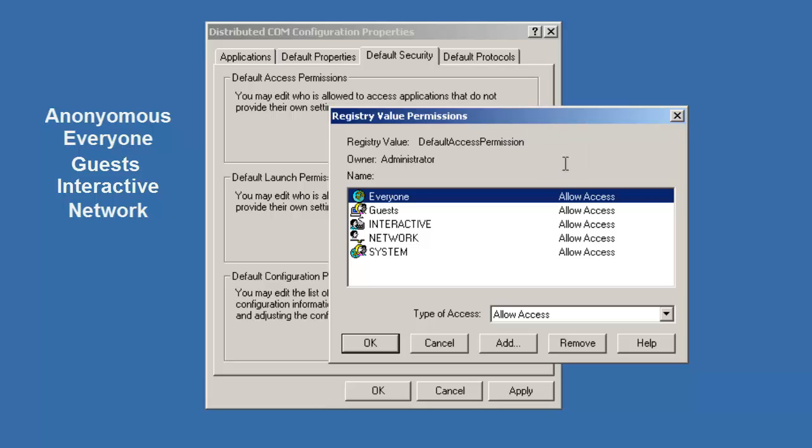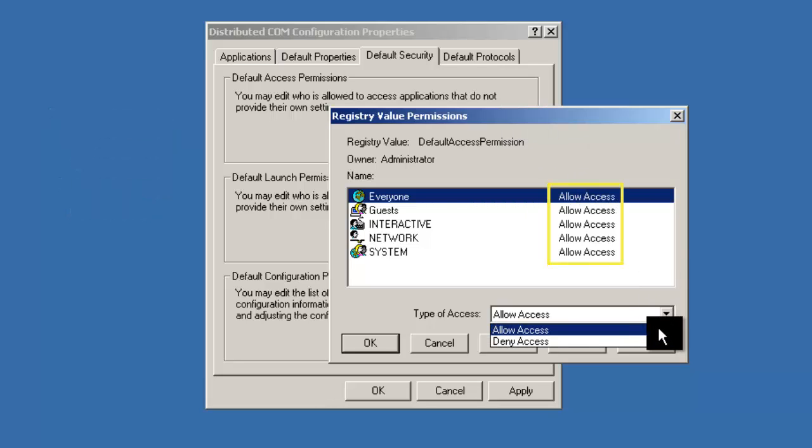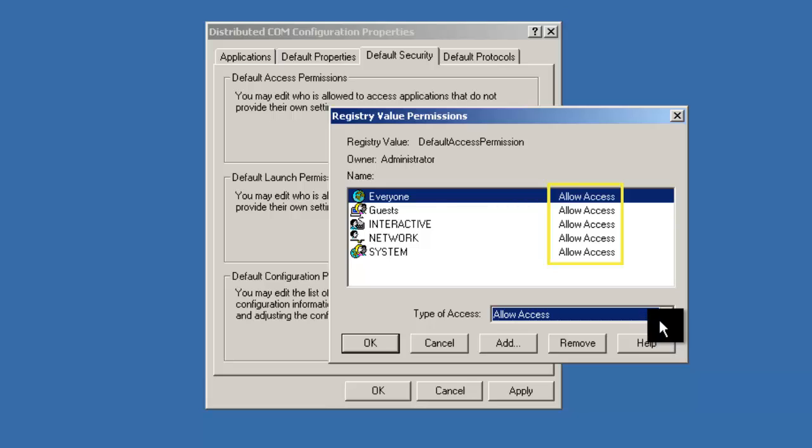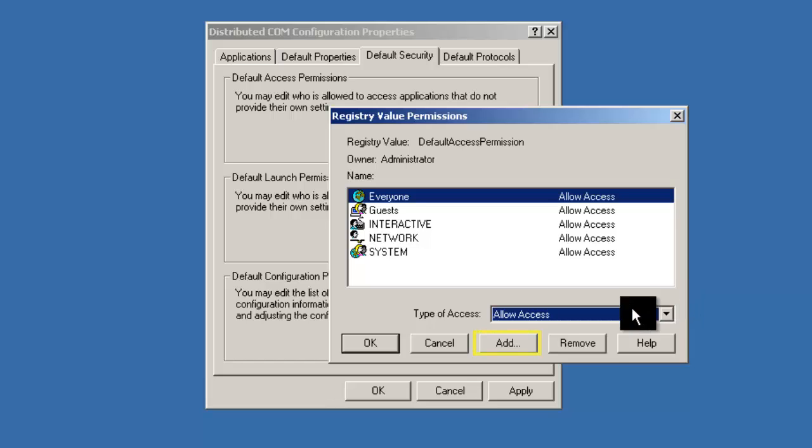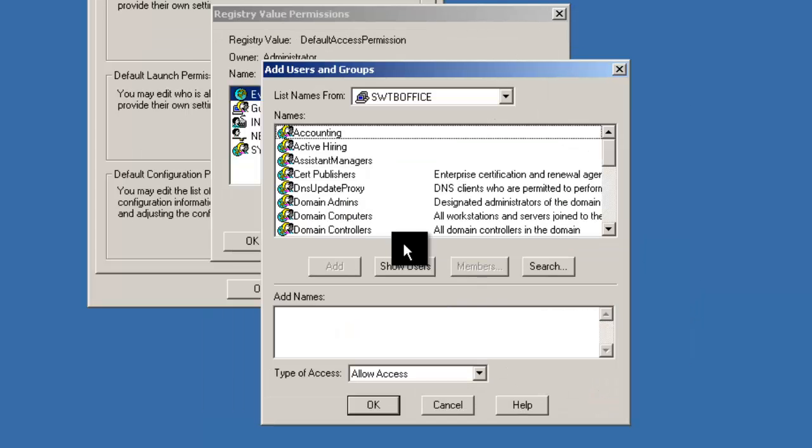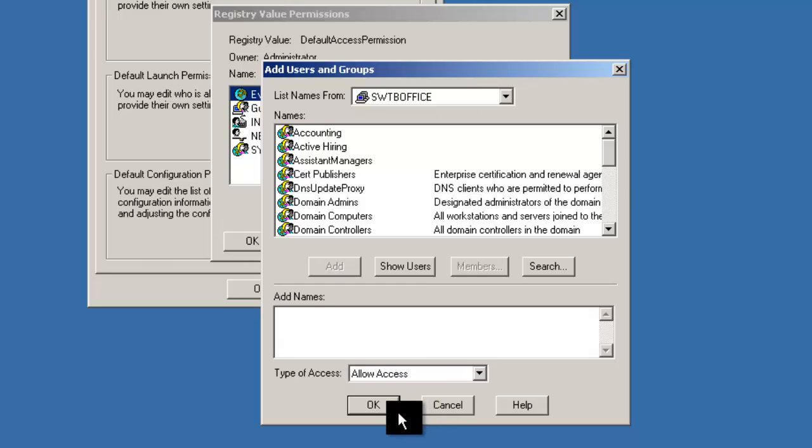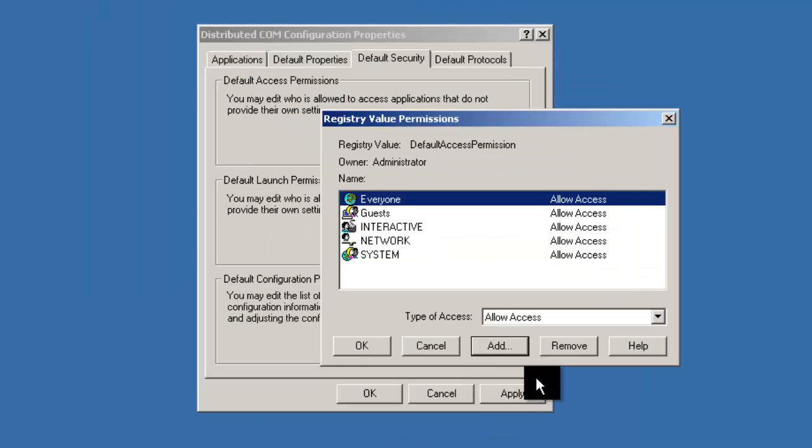Ensure that all of these accounts are set to Allow Access. If one of these accounts isn't already in the group or user names list, simply click on Add. Then you can search for the desired user or group. Click OK to close the window.